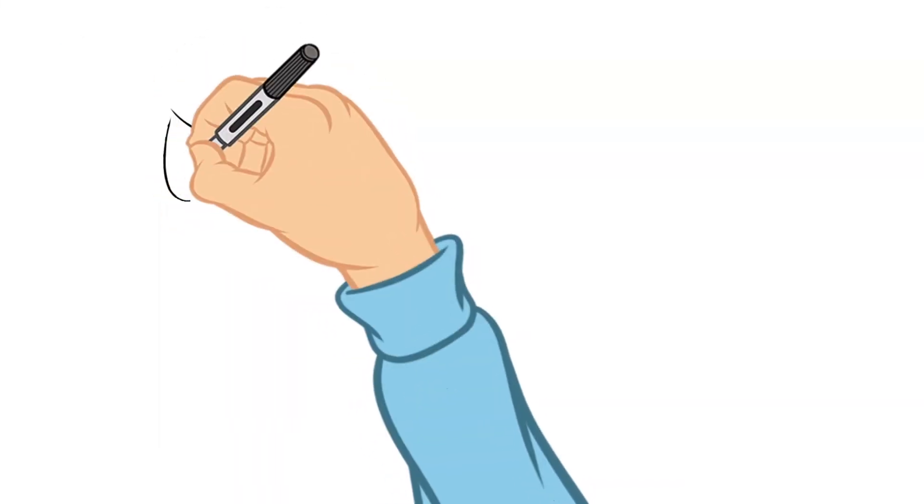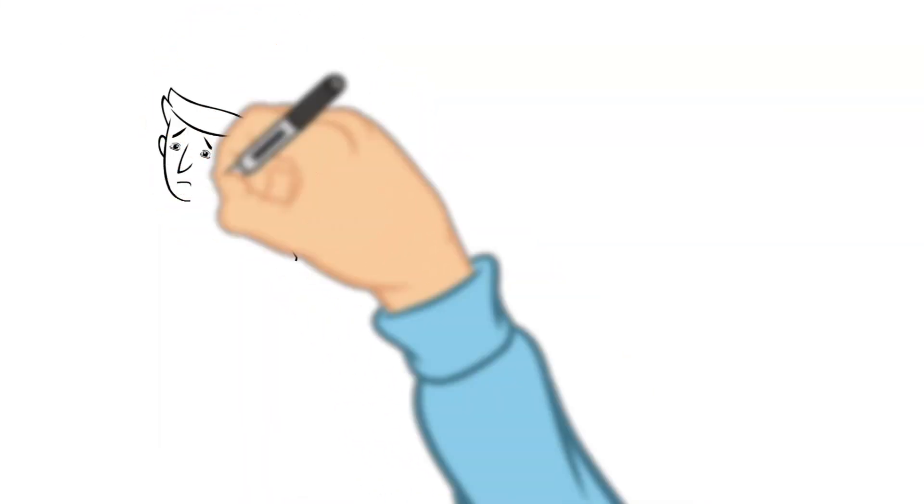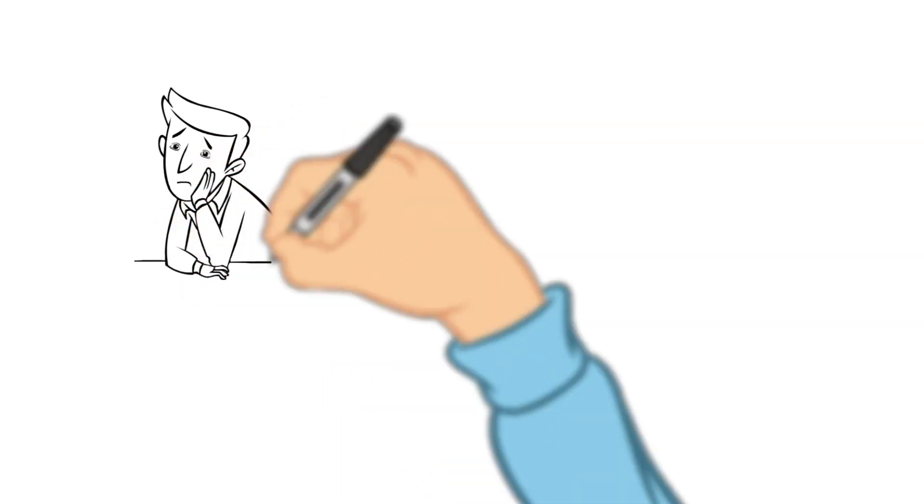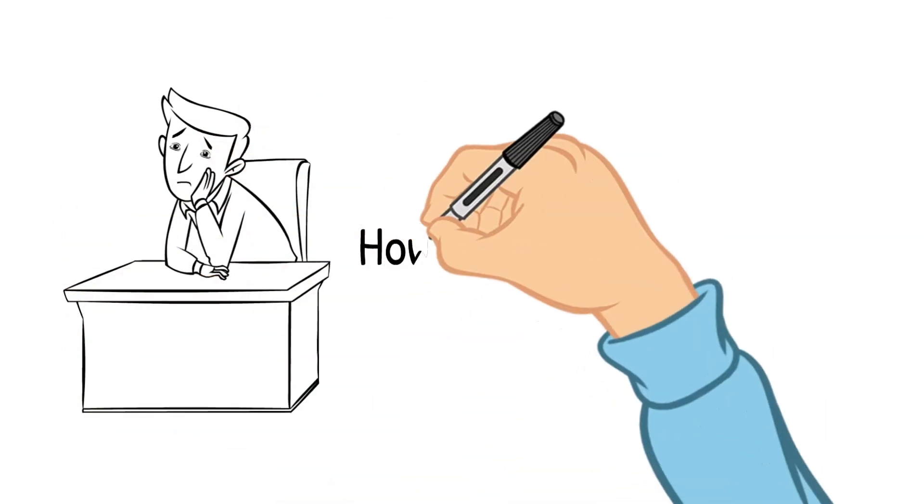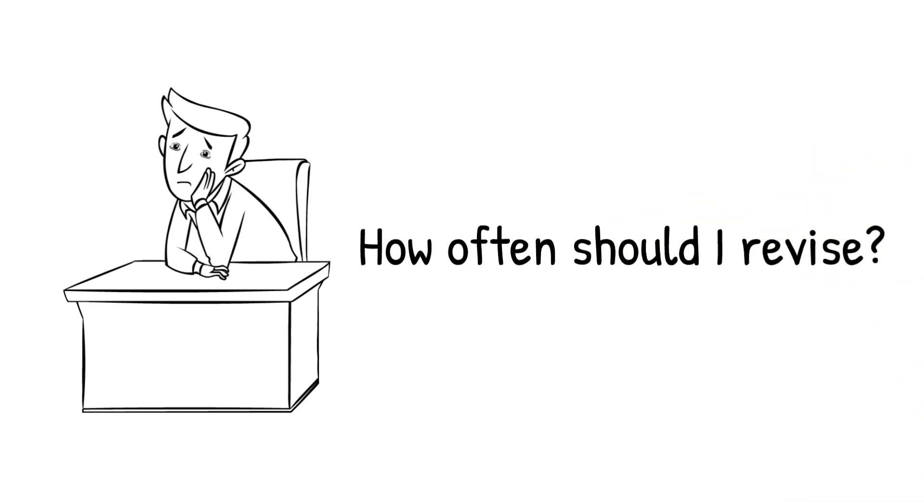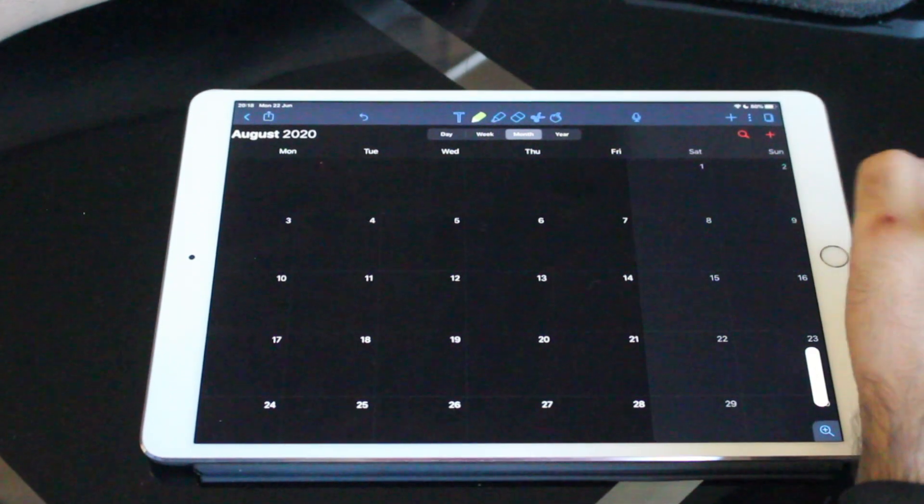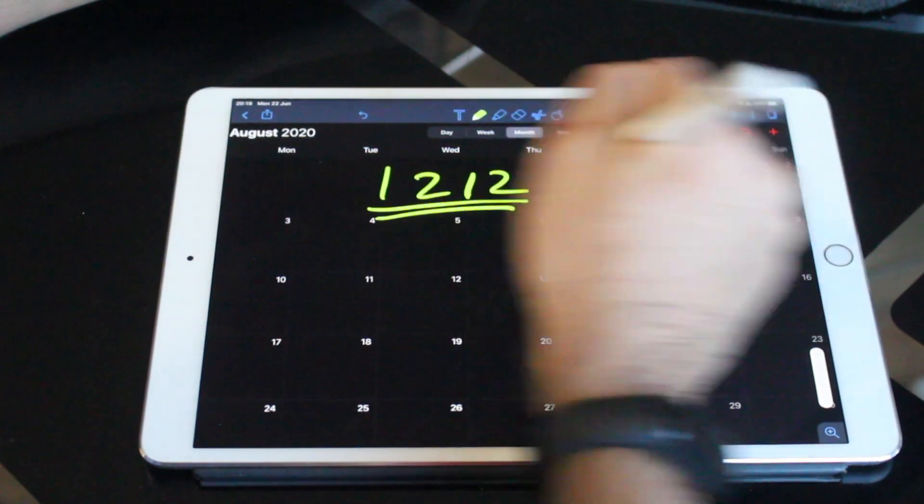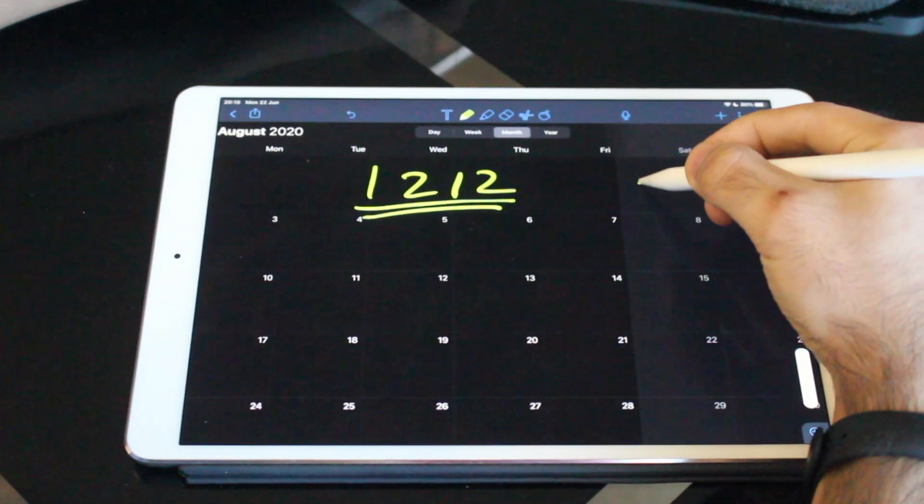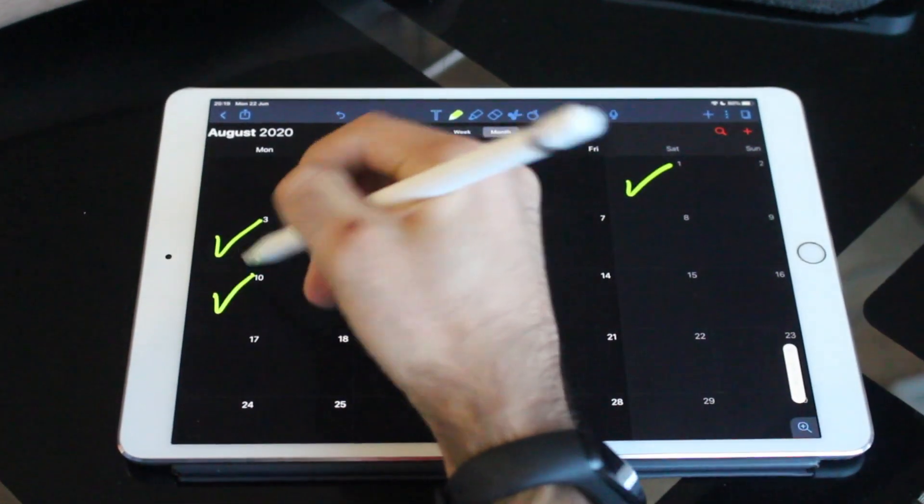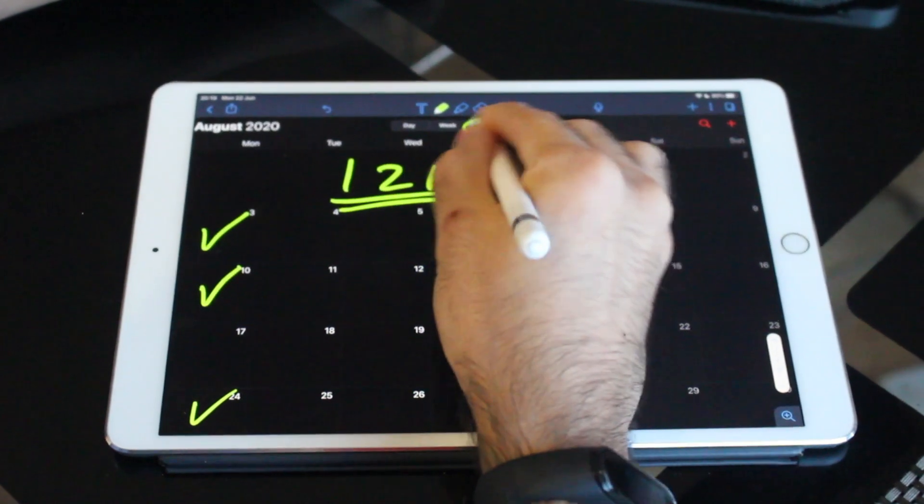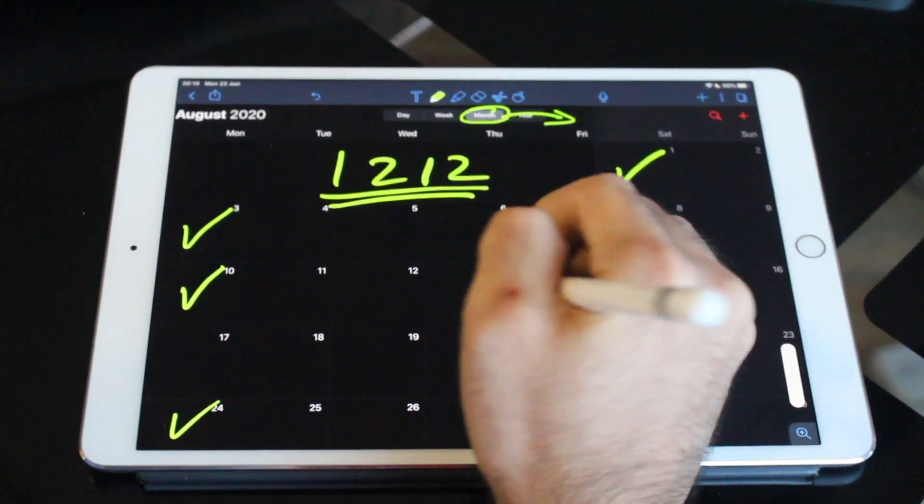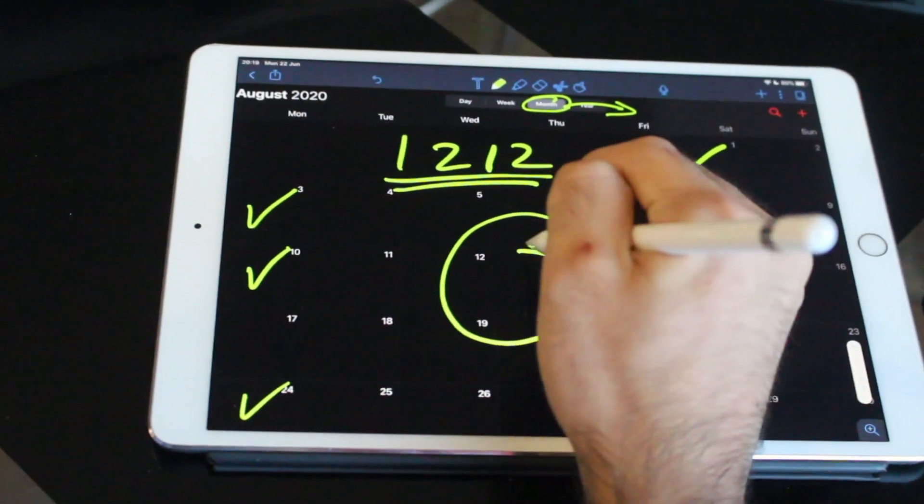Now another question people often ponder upon is how often should I revise? If you're using Anki then this is taken care of but what if you're revising with your notes, your own flashcards. Now there are several popular methods. For example a 1-2-1-2 method which means you revise the topic after one day then after two days then after one week and then two weeks and then after one month and two months. Anytime you can't remember you just repeat the cycle. So this is like a game.